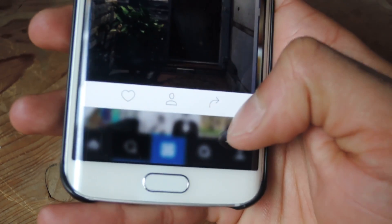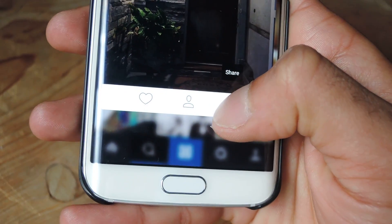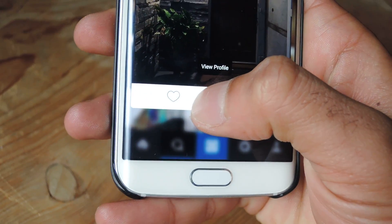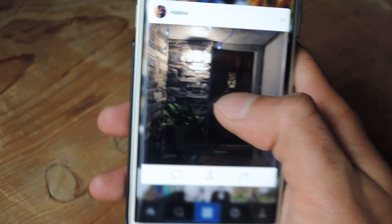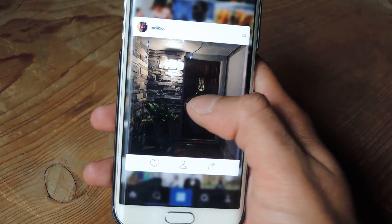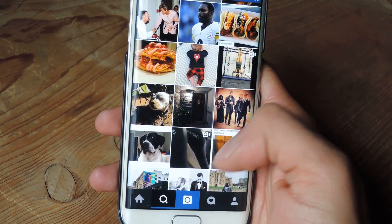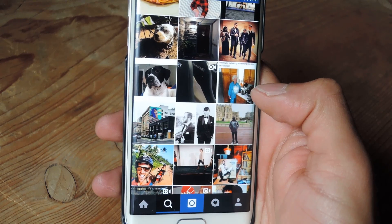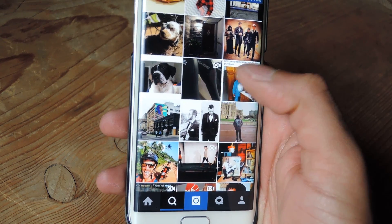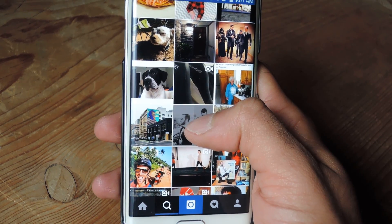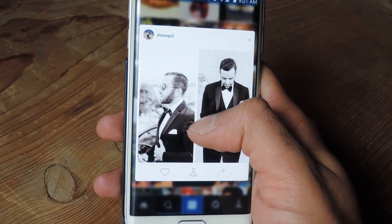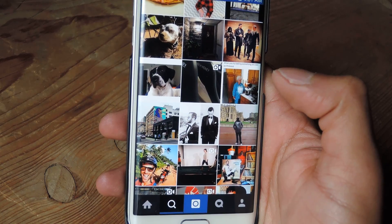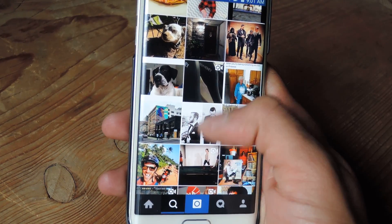Then you can slide down and you have buttons to share, view profile, and like. If you just want to get out of that, you just take your thumb or finger away. Just long press, you'll get the preview from the thumbnail, then pull back.